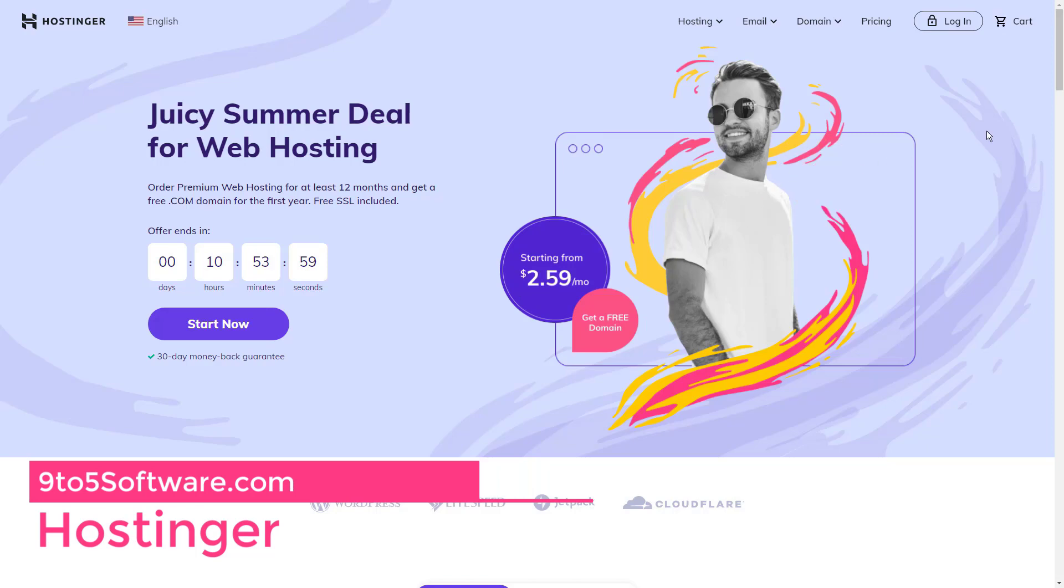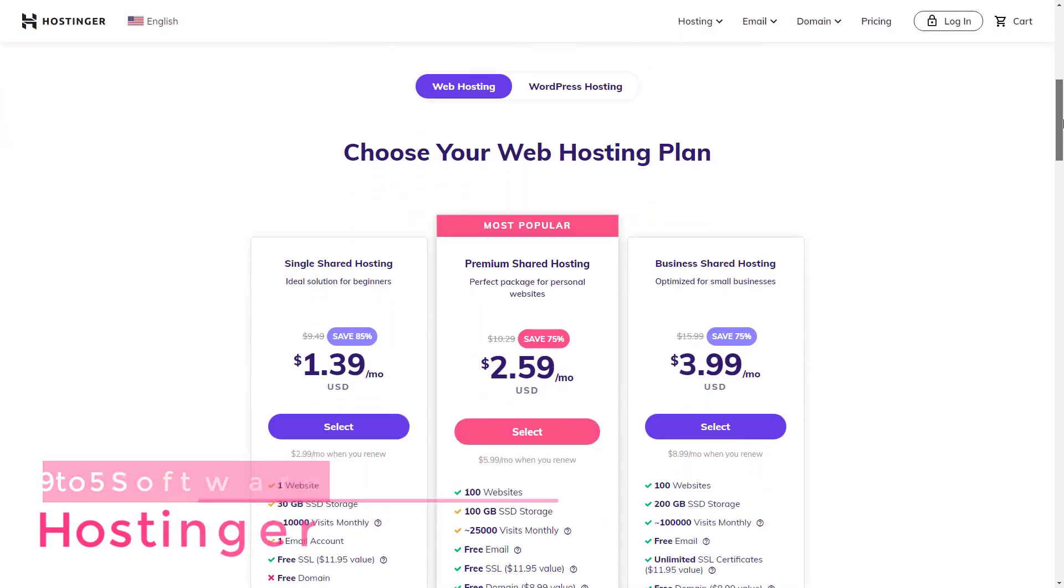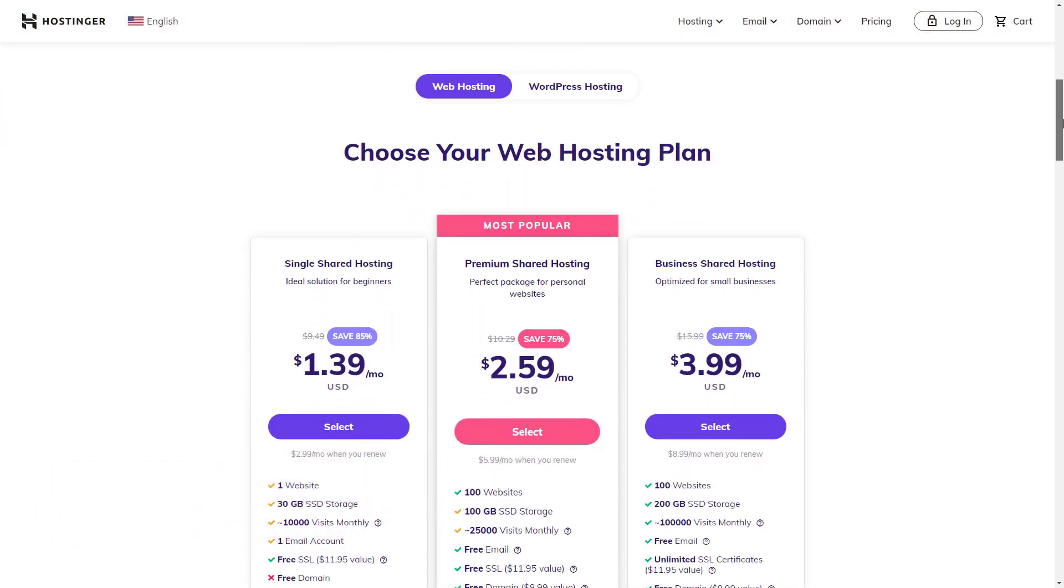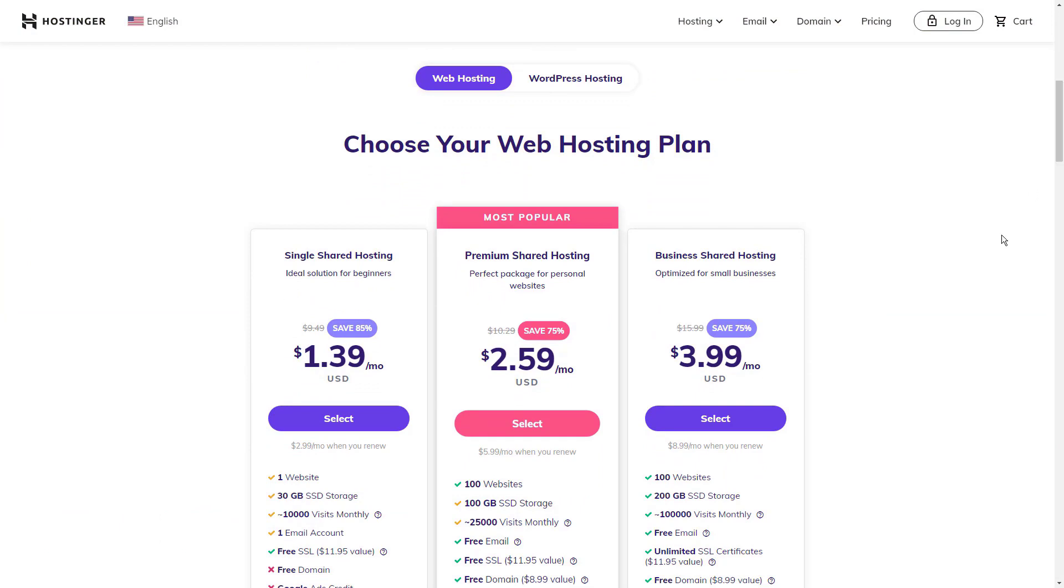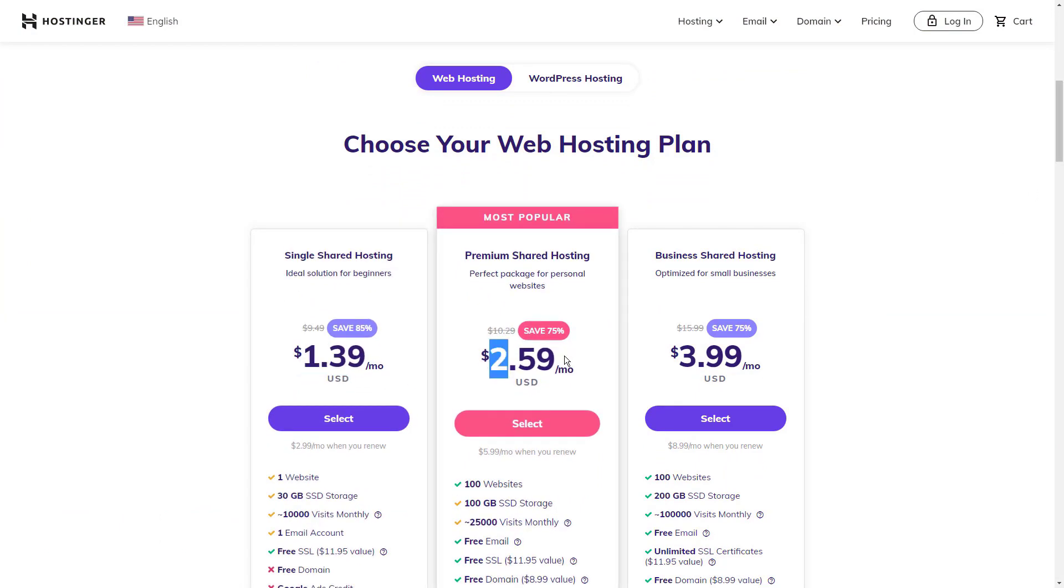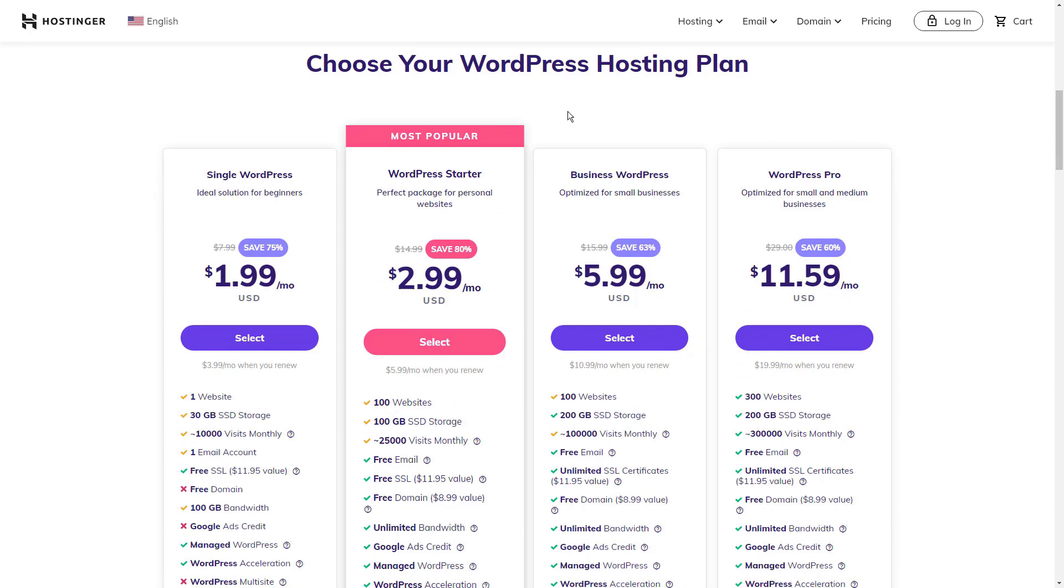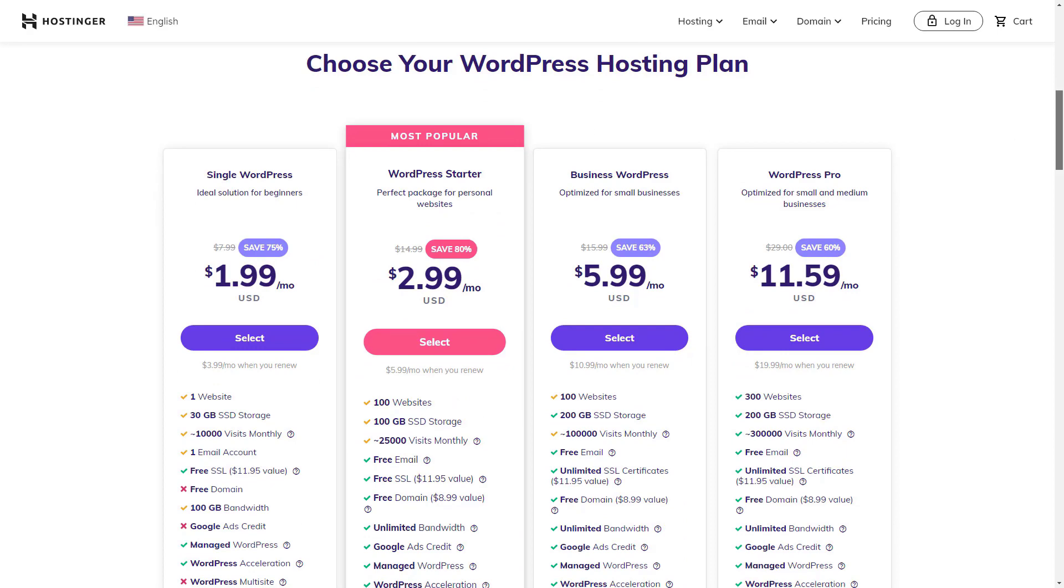Hostinger offers three pricing plans: Cloud Startup for $7.45 per month, Cloud Professional for $14.95 per month, and Cloud Global for $37 per month. It offers a 30 days money back guarantee.